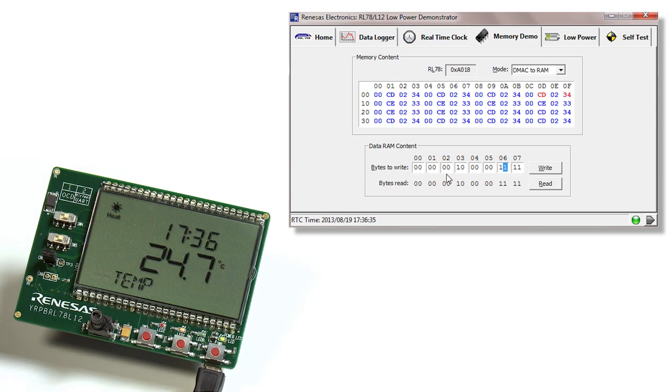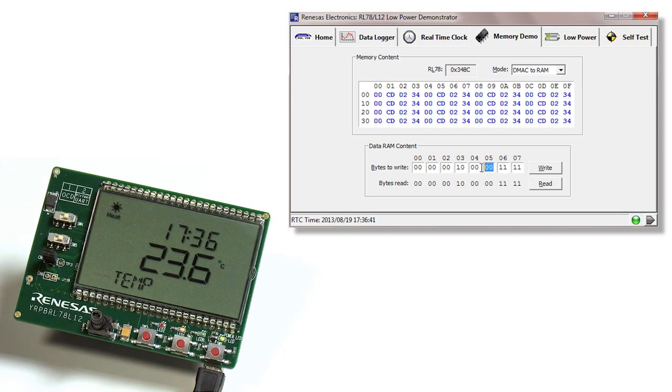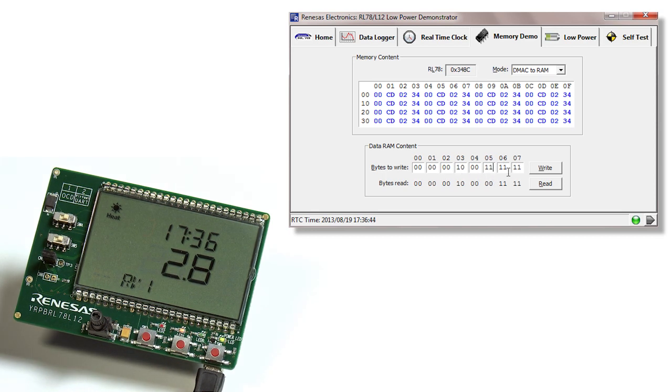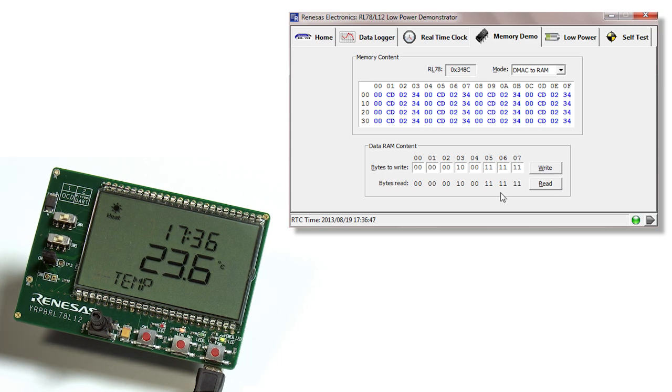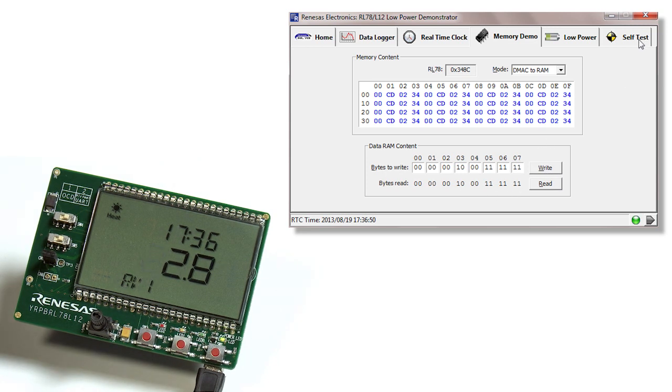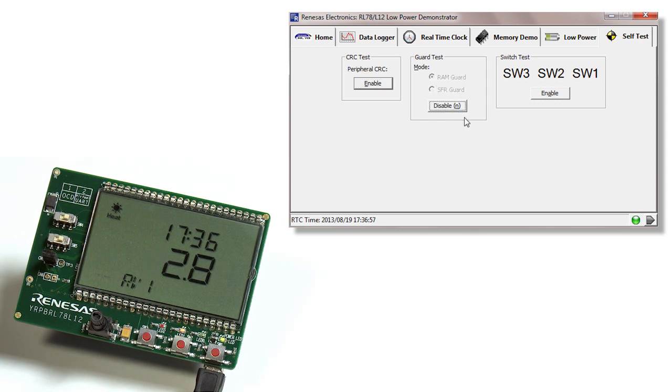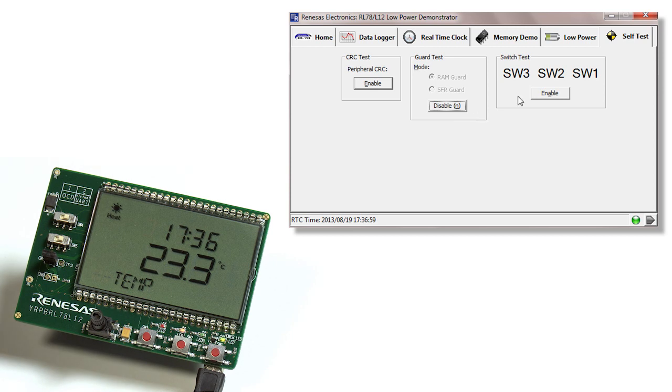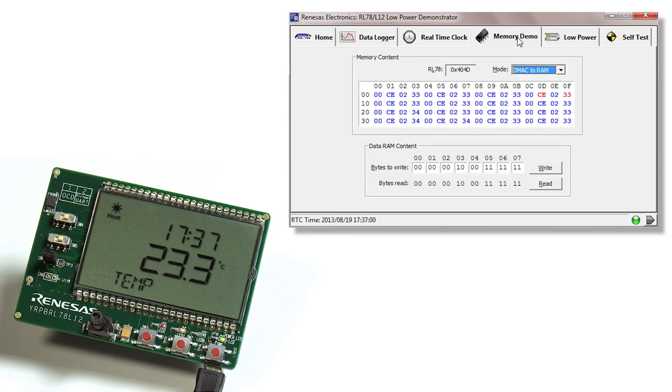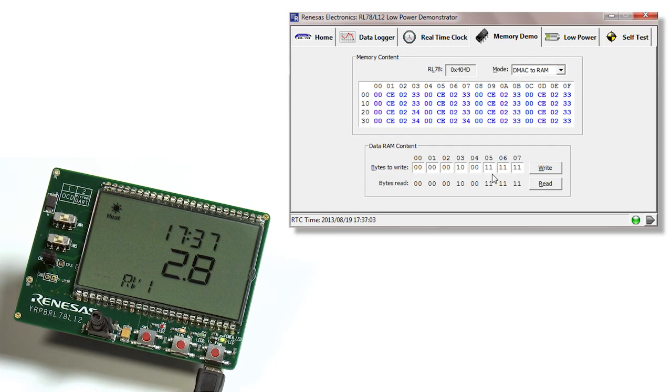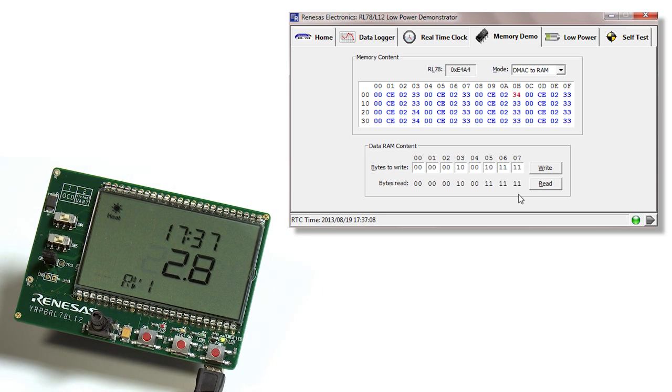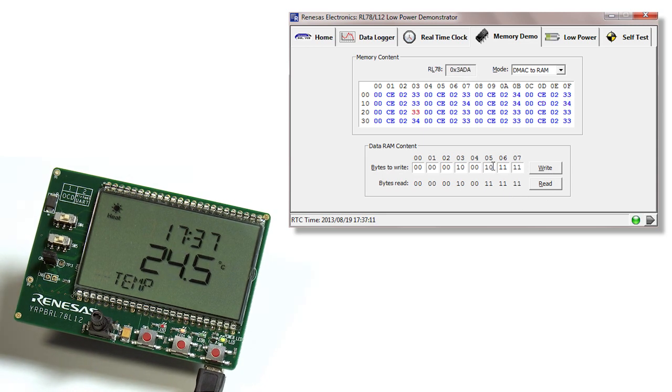The second demonstration under memory demo is the data RAM content. Here you can write any value to the RAM at any time. One of the other features we have to demonstrate is the RAM guard. We can enable RAM guard, and by doing so, this is a hardware feature built onto the MCU. If we try to change the value of the RAM at any time, that's now been disabled as an option, safeguarding your RAM content.